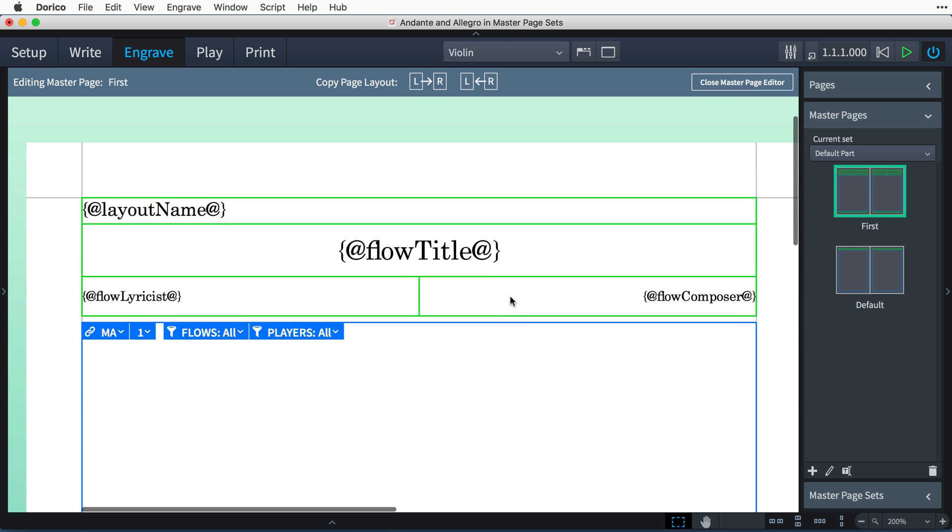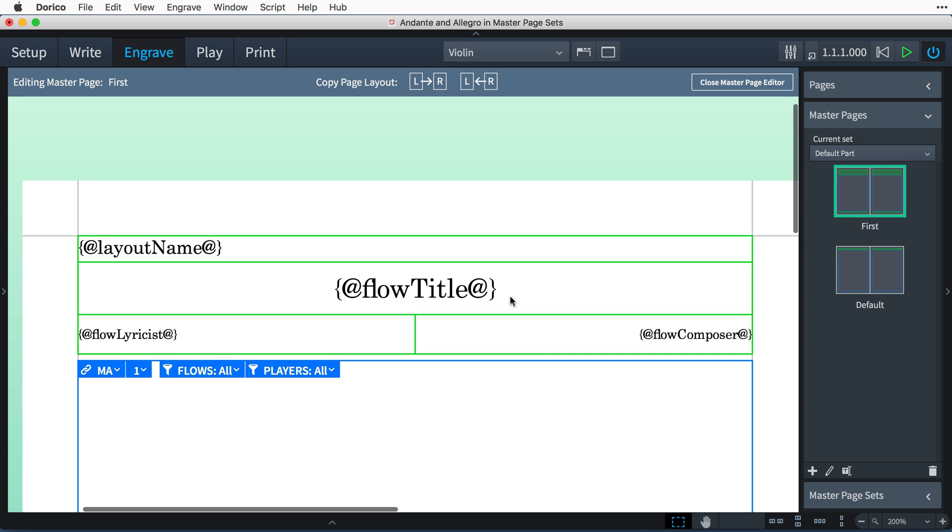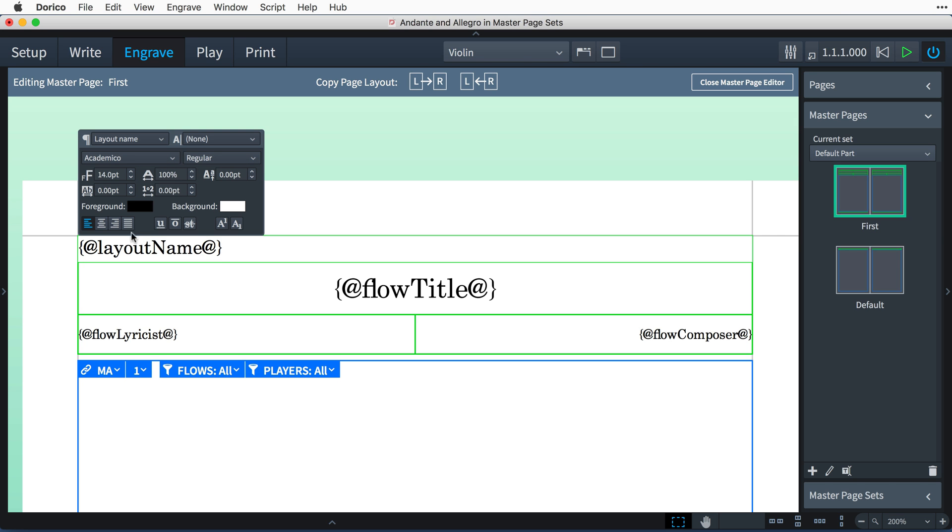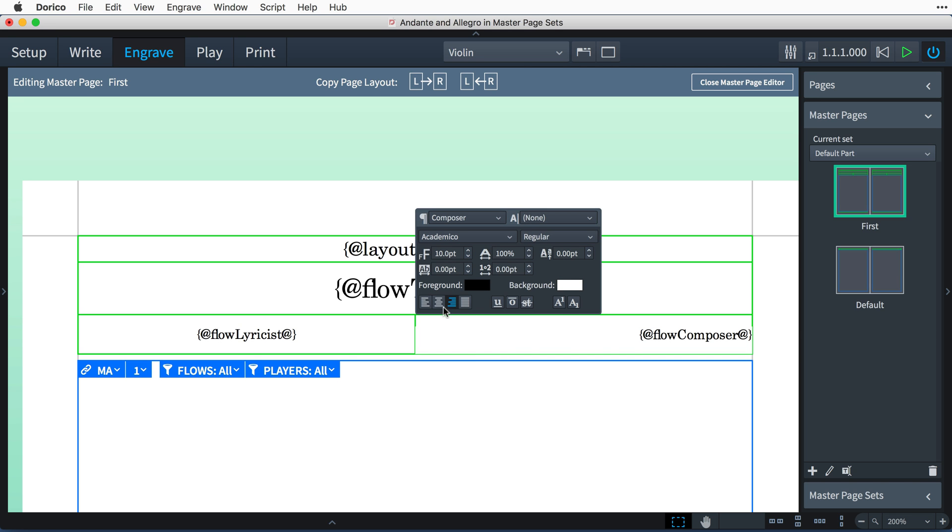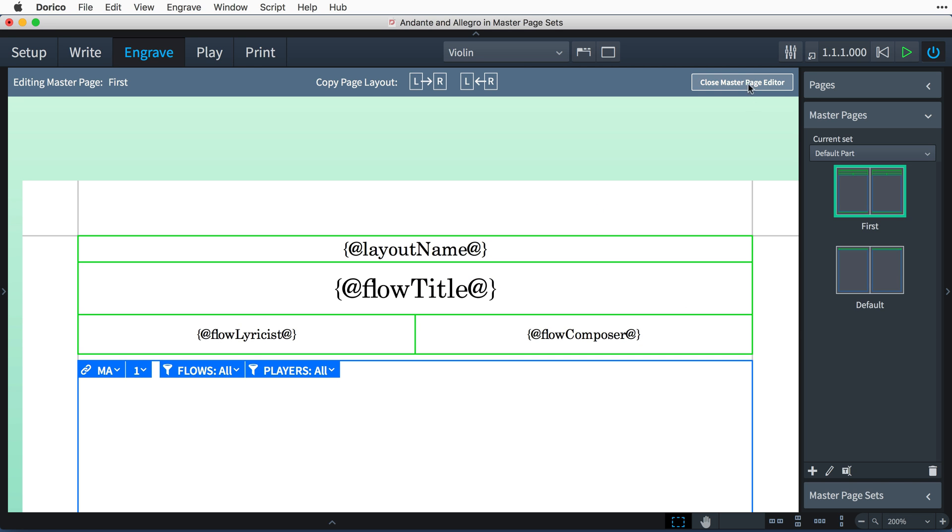By way of example, I'm just going to make a couple of changes here so that all of the text in the frames at the top of the page is centered. Then I'll close the master page editor.